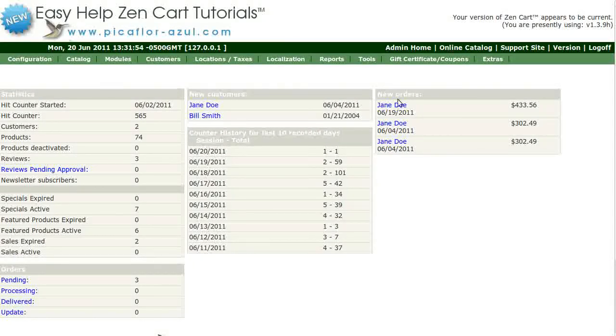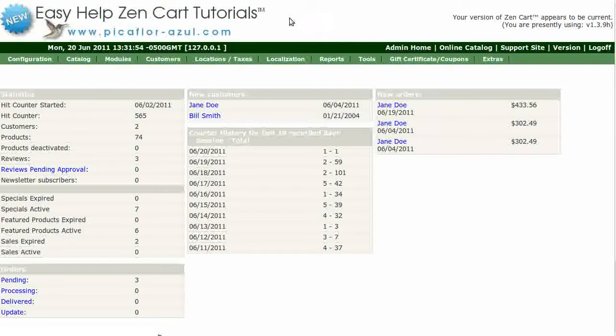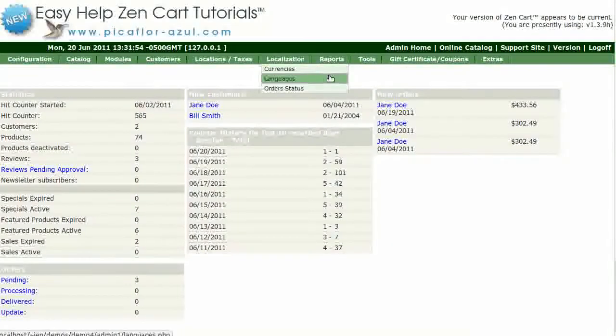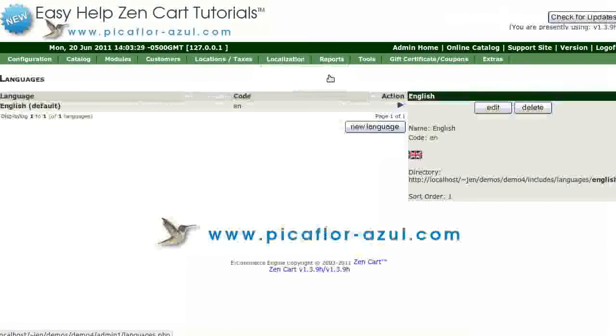Step 1 is to log in to your ZenCart admin. Go to Localization, then Languages.